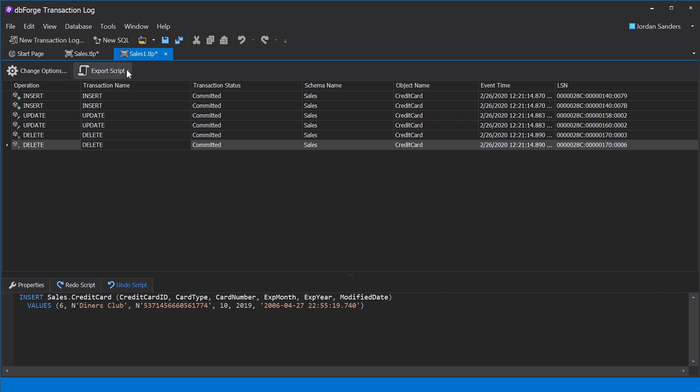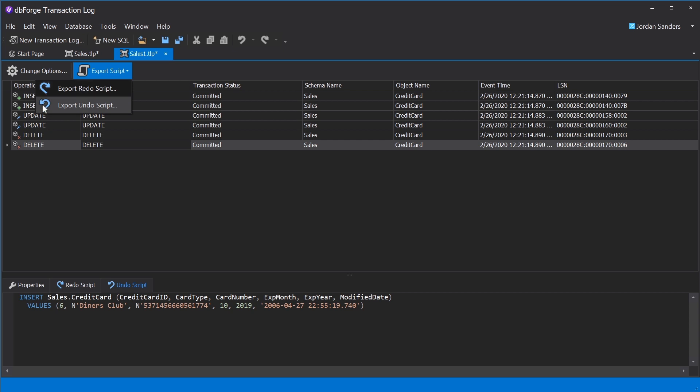To generate a script for the entire log file, we need to select the Export Script option and click Export Undo Script.